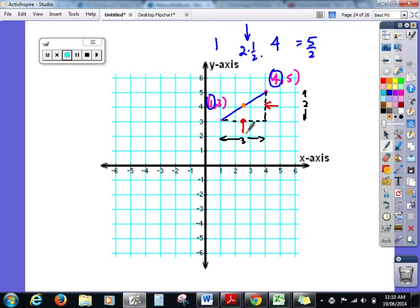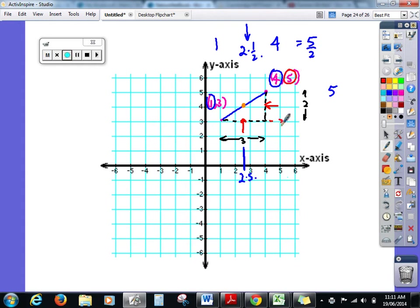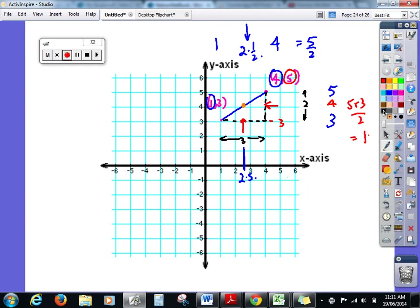So the halfway point is at x = 2.5. The vertical is halfway between five and three: five plus three equals eight, divided by two equals four. So this midpoint is the point (2.5, 4) — we've averaged the x and averaged the y.